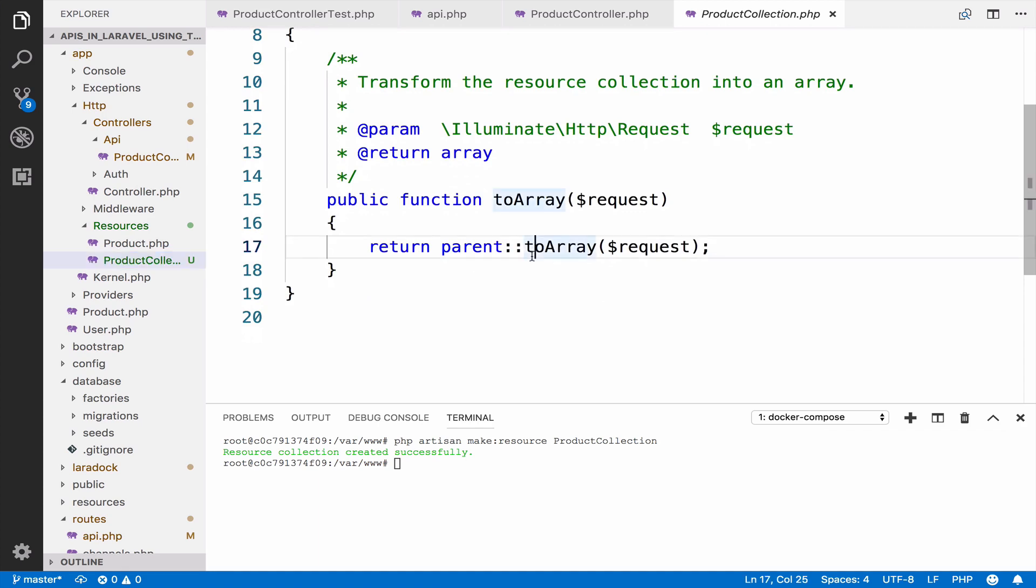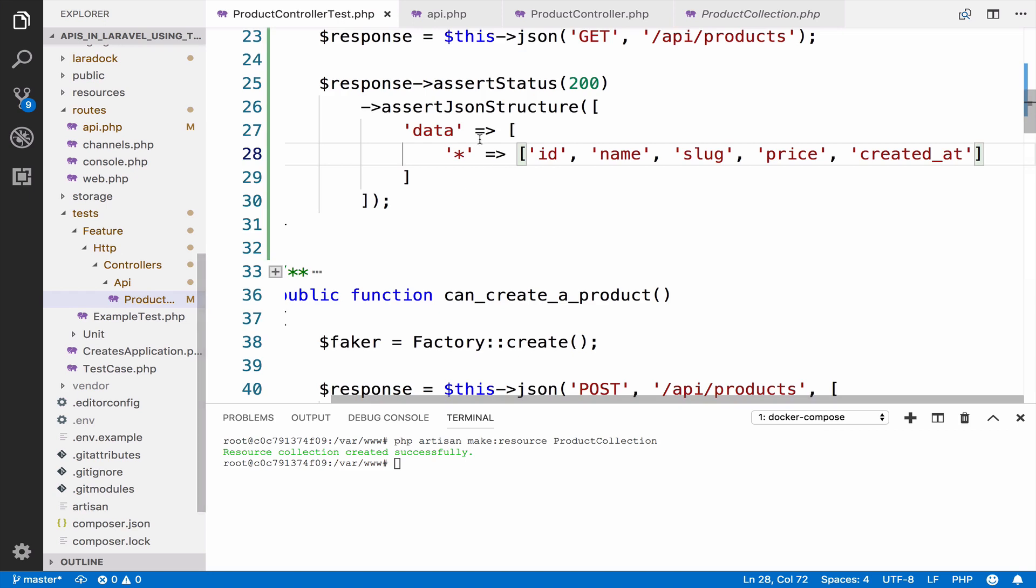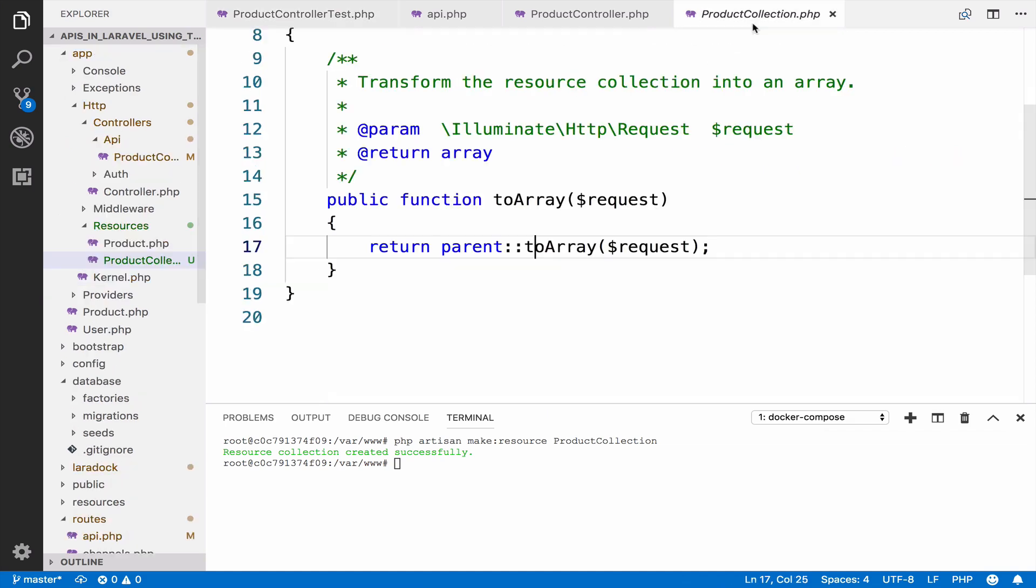You can use the default code or change it in order to change the structure of the output. The structure of the output that we are going to work with has data that we have already declared here. However, it also has links and meta are used for pagination.